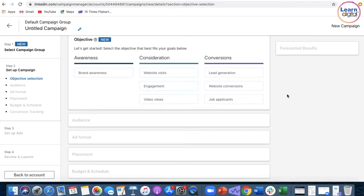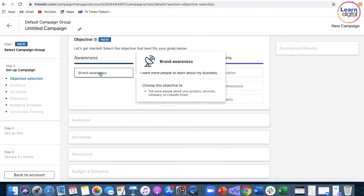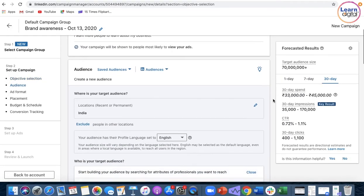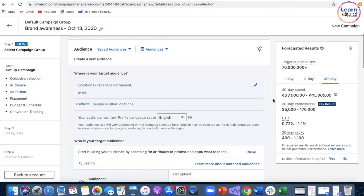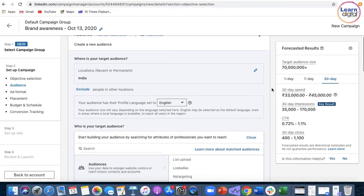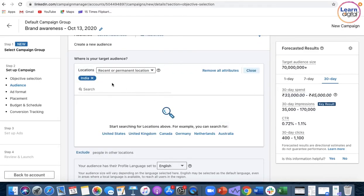First, select the location where you want to run your advertisement. Currently we're in India with 7 crore population. You can add another location if you like.